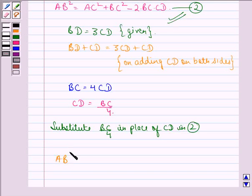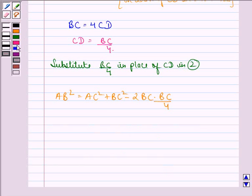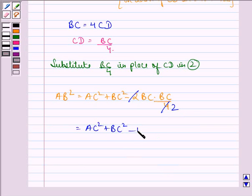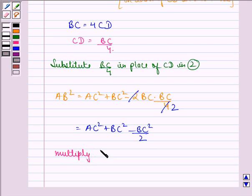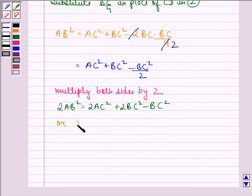We substitute CD = BC/4 into equation 2 to get AB² = AC² + BC² − 2·BC·(BC/4) = AC² + BC² − BC²/2. Multiplying both sides by 2: 2AB² = 2AC² + 2BC² − BC² = 2AC² + BC². Hence proved.